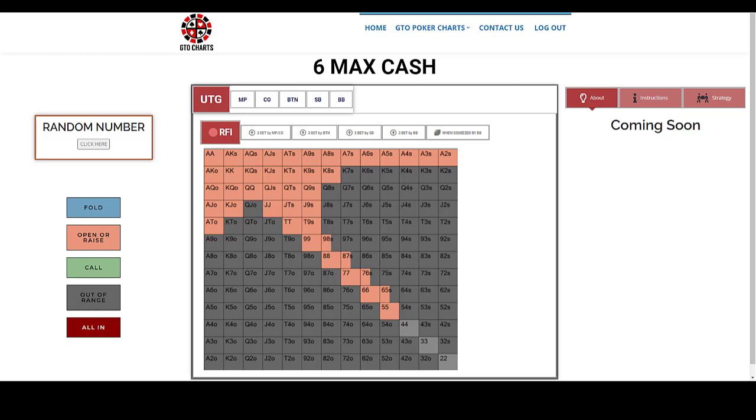It's self-explanatory, but I'll take you through it anyway. You can see the chart in front of you at the moment. If you subscribe, it's only $9.95 a month at the moment, you'll get access to this 6 Max Cash chart, and this is what you will see when you first come into it.